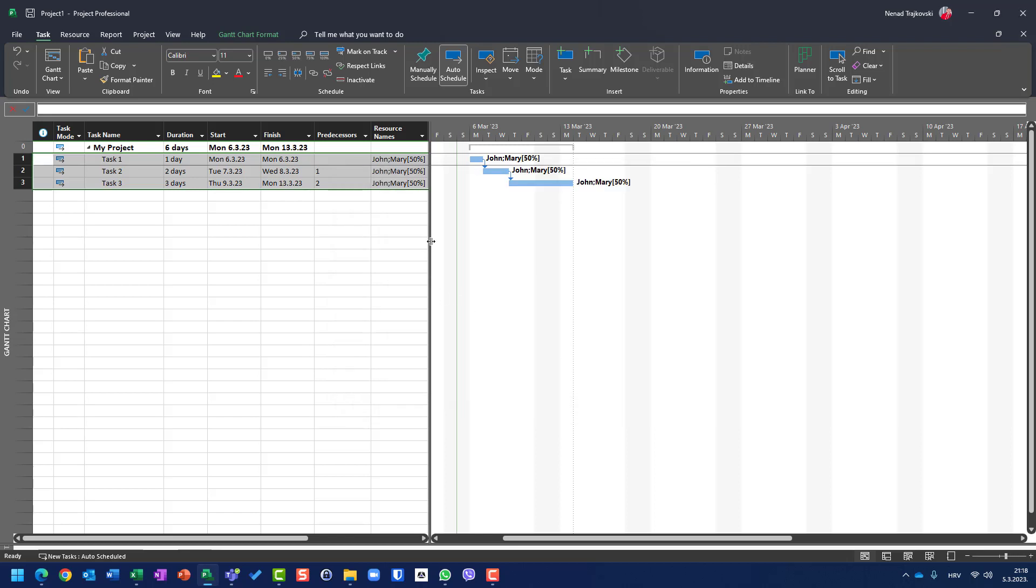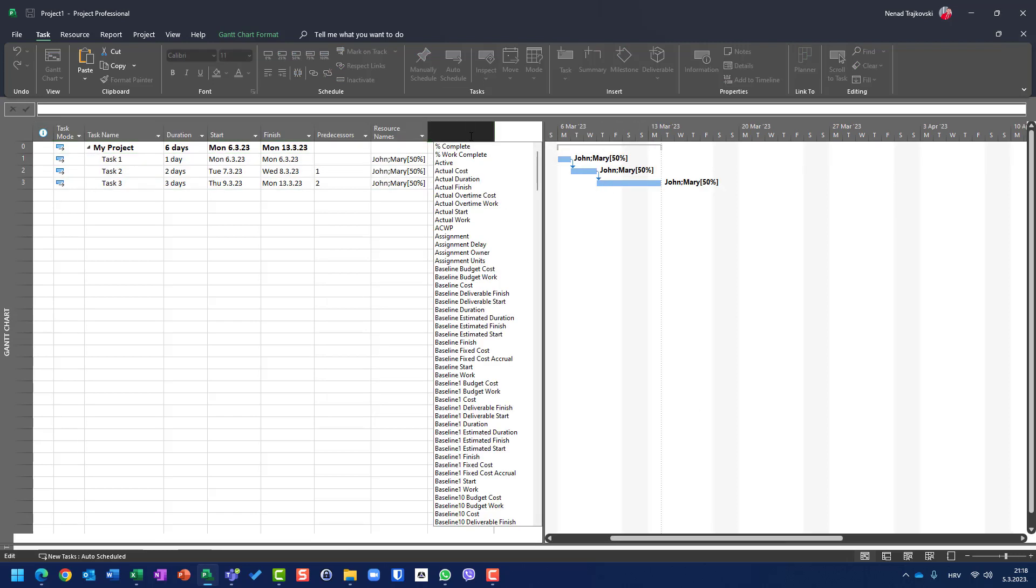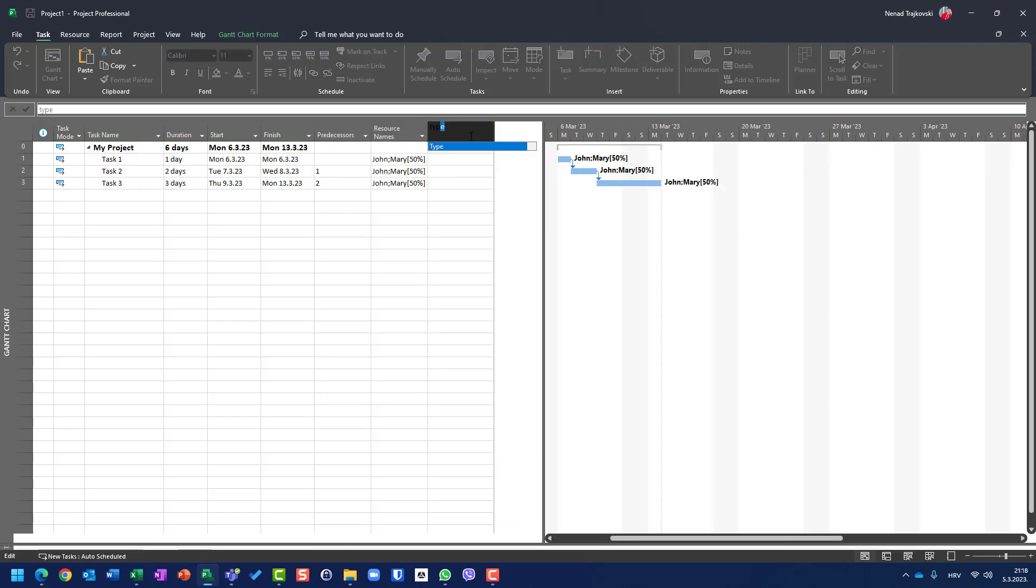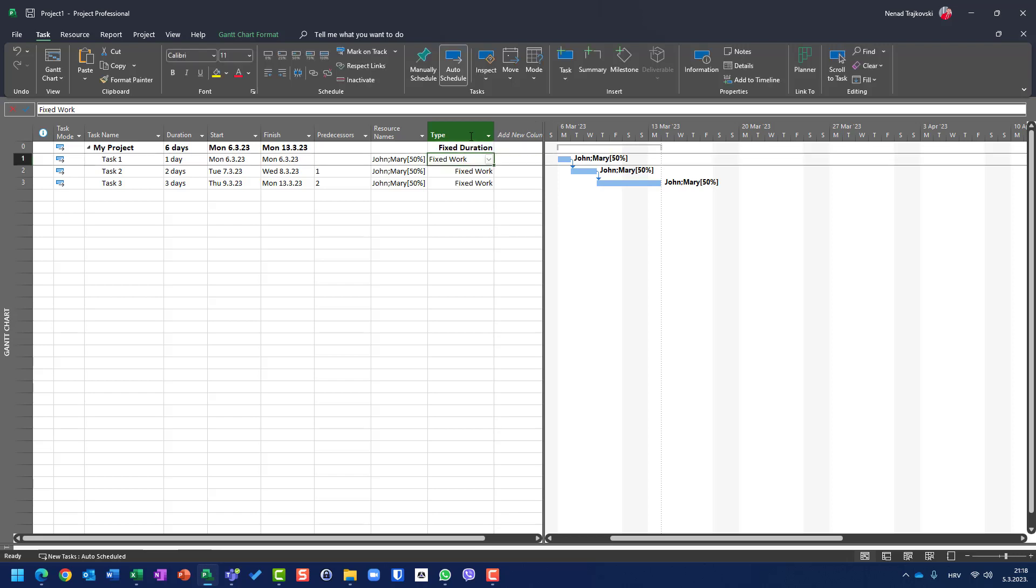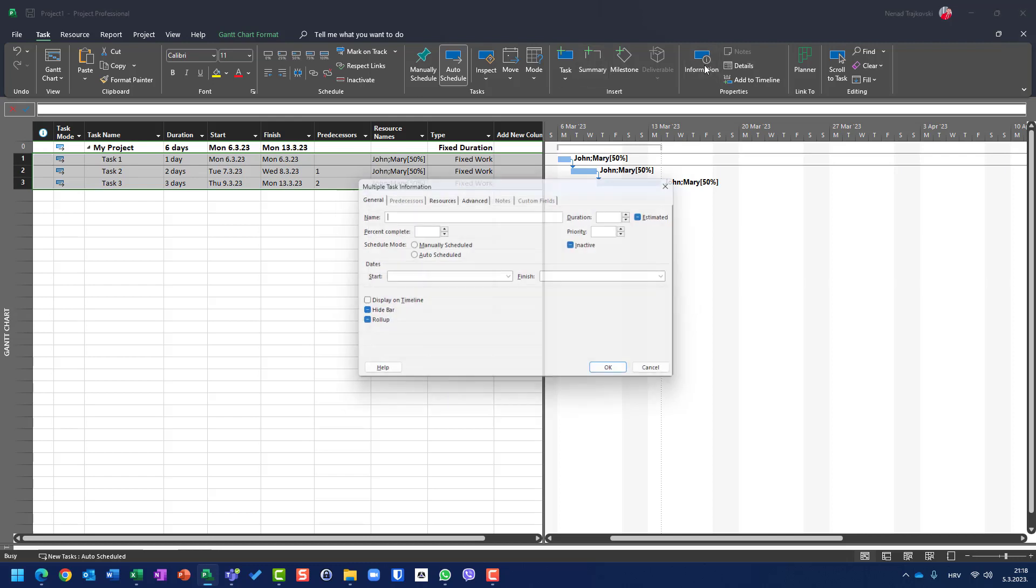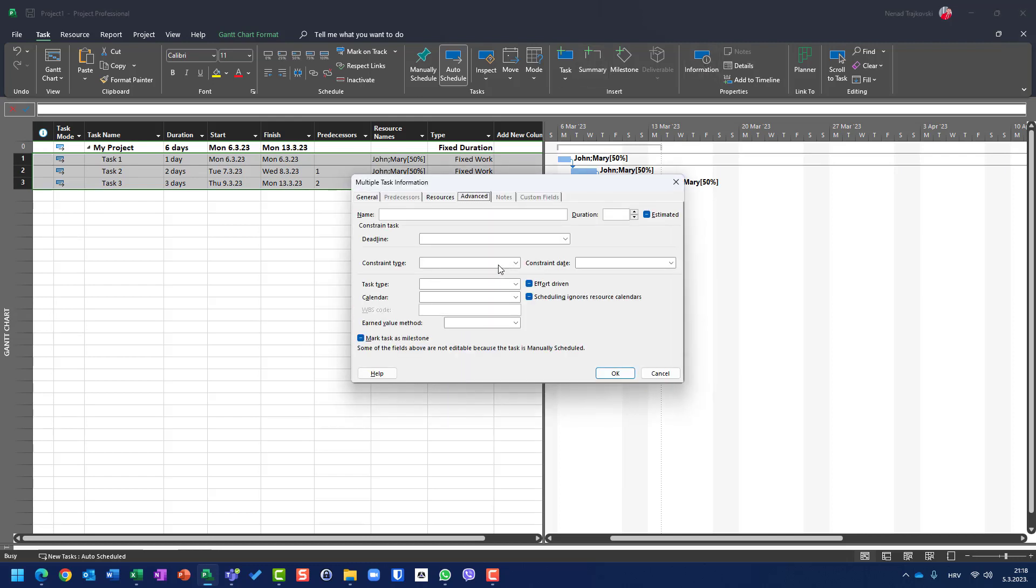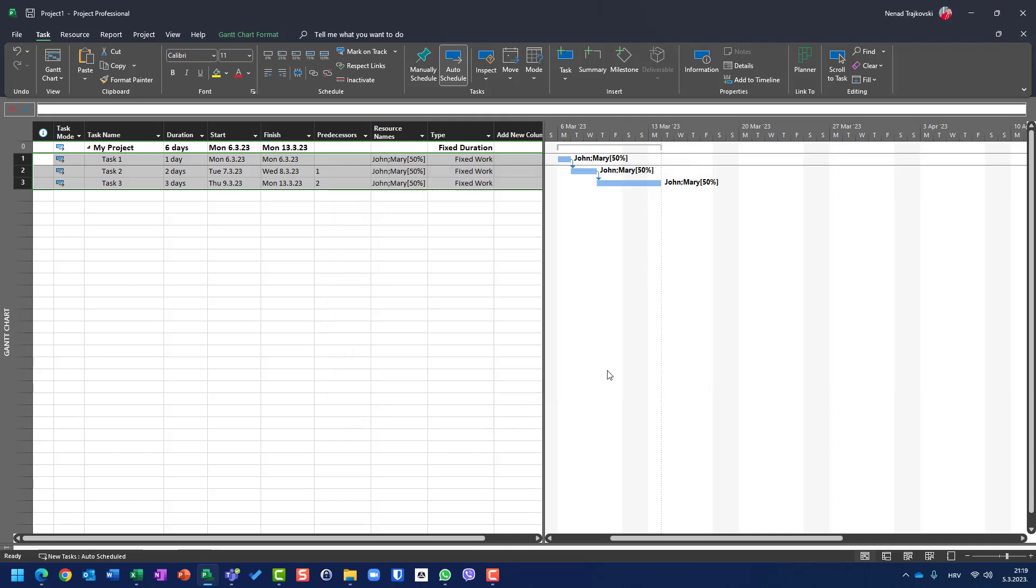How do I know that this was changed? Let's go here. Let's go. Type. And you will see fixed work. Once again, if I choose those tasks and go to information and say I don't want fixed work, I want fixed duration. And if I click okay, you will see that it will be changed for fixed duration.